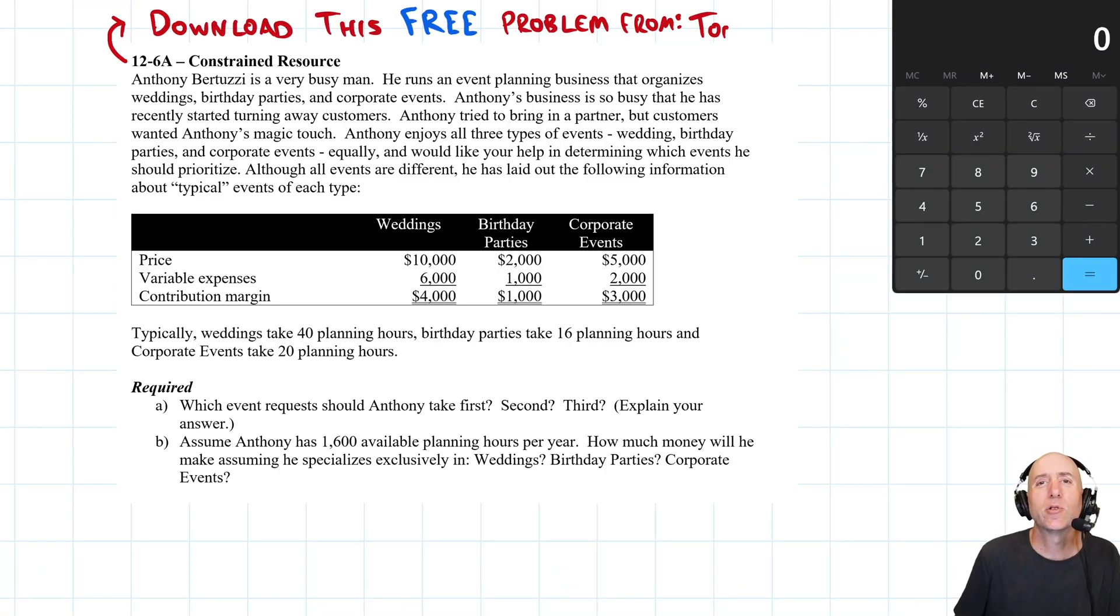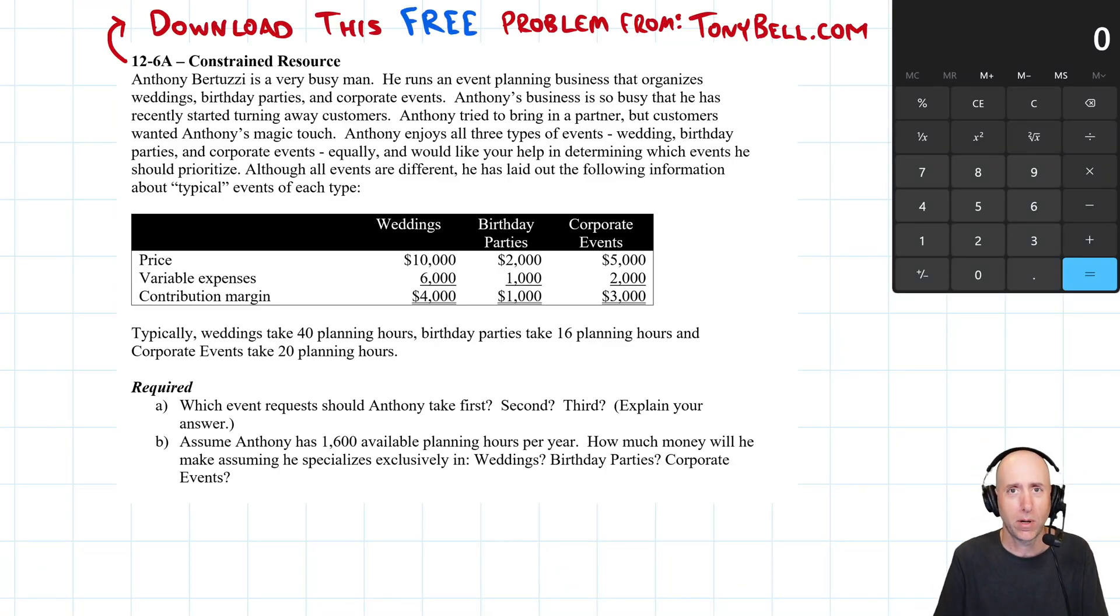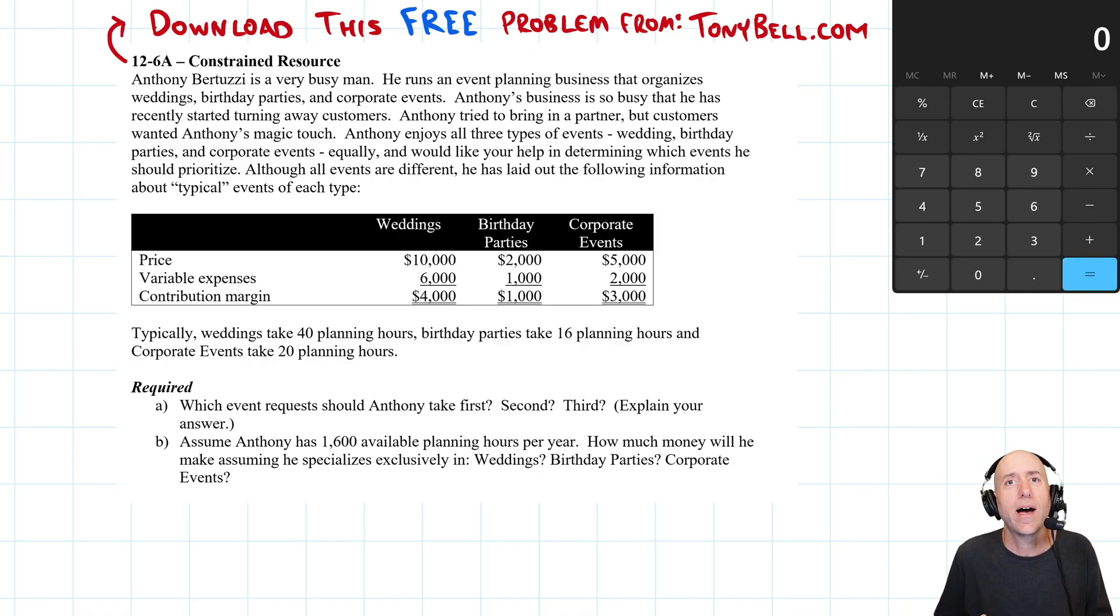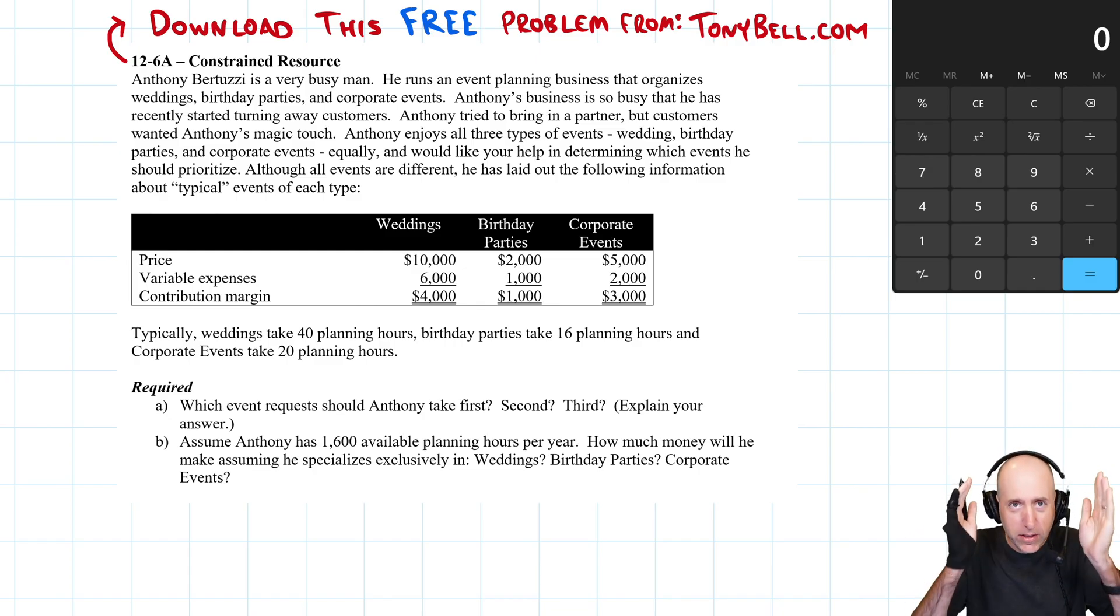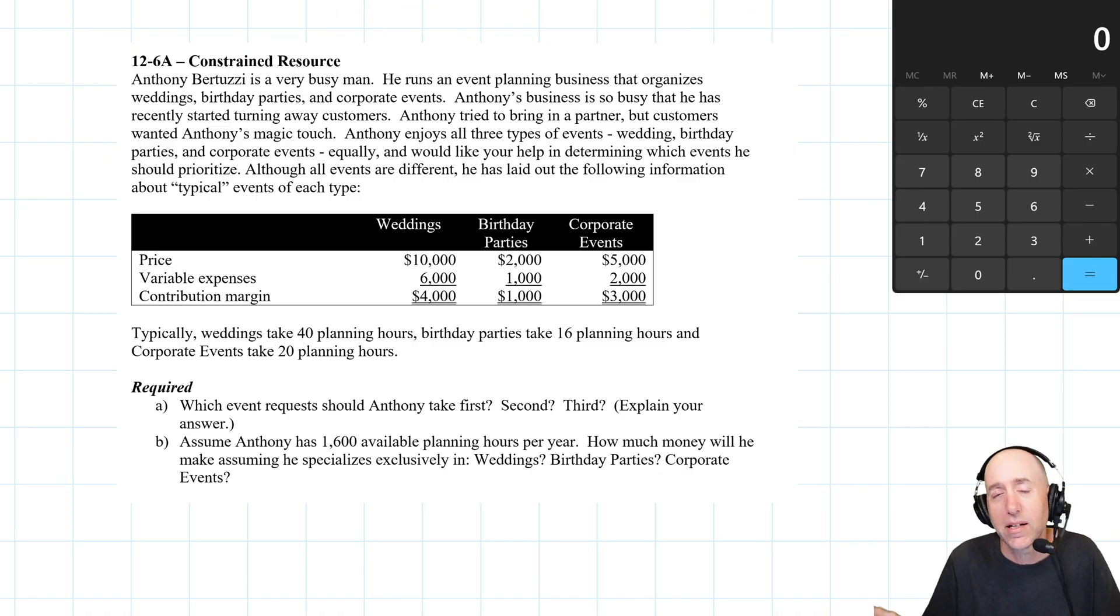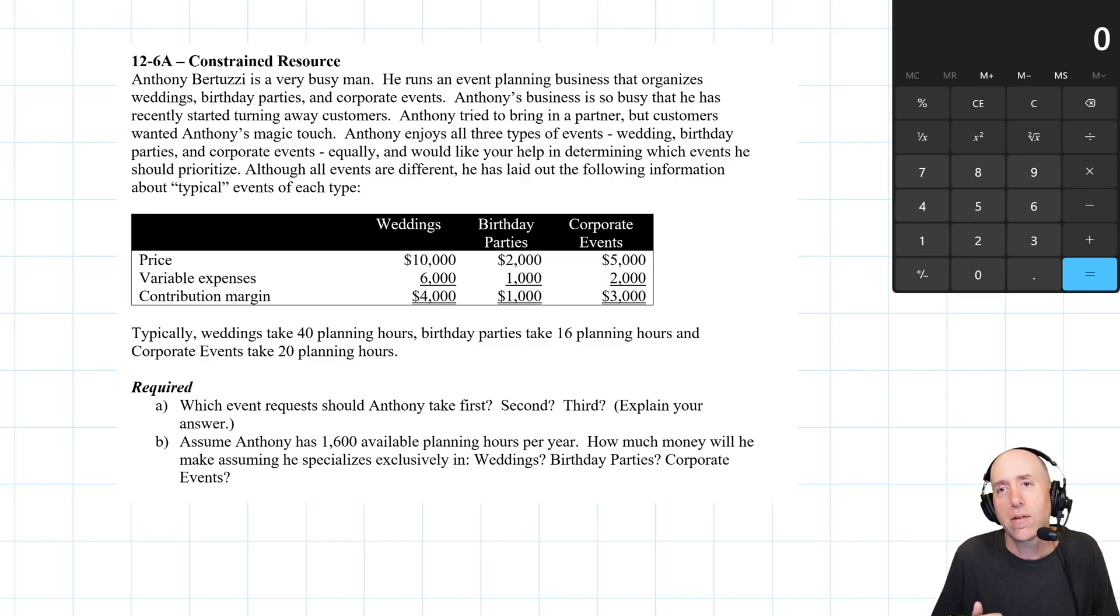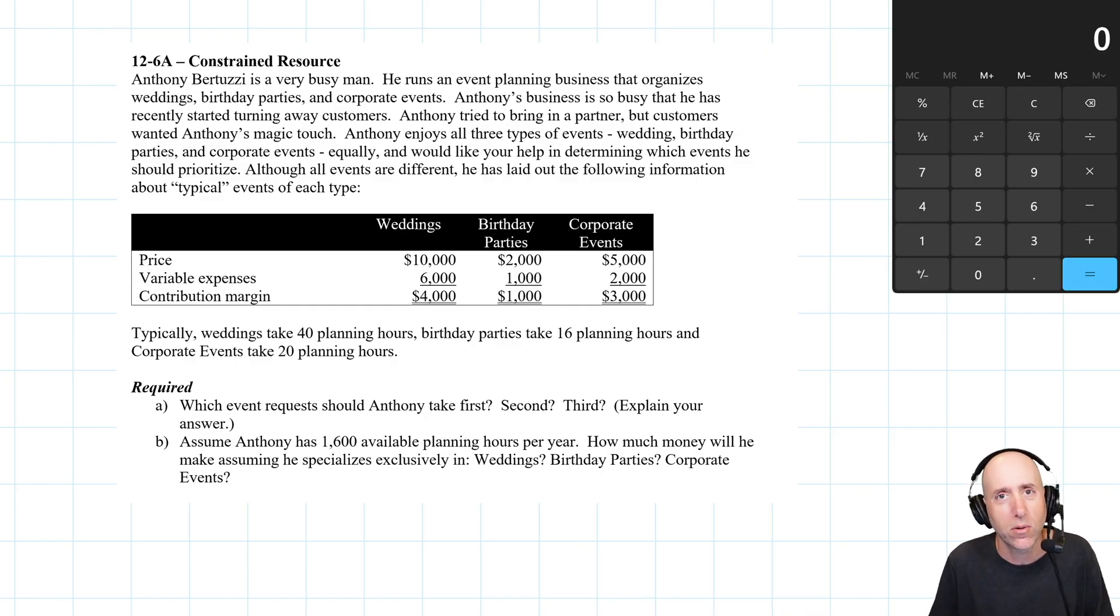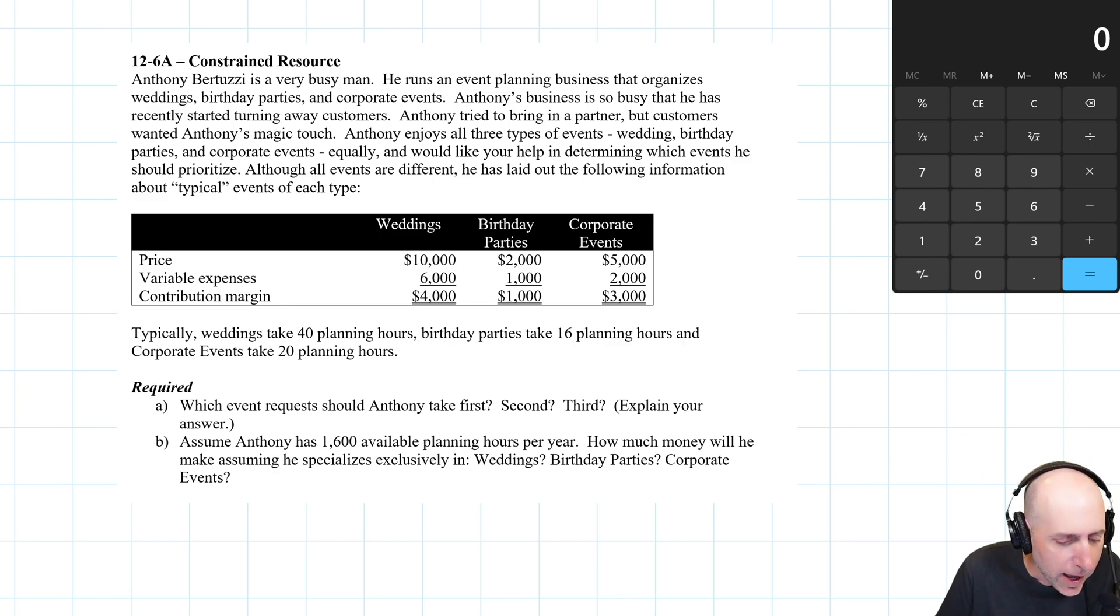Let's jump into problem 12.6.8a, a constrained resource problem. This is a very nice problem to have - your customers have more demand than you have supply. Constrained resource says let's narrow our focus to whatever resource is being constrained here. In this question, it's time, but we're saying not necessarily what product is most profitable for us, but what product uses our constrained resource most efficiently. That is the question we seek to answer here.